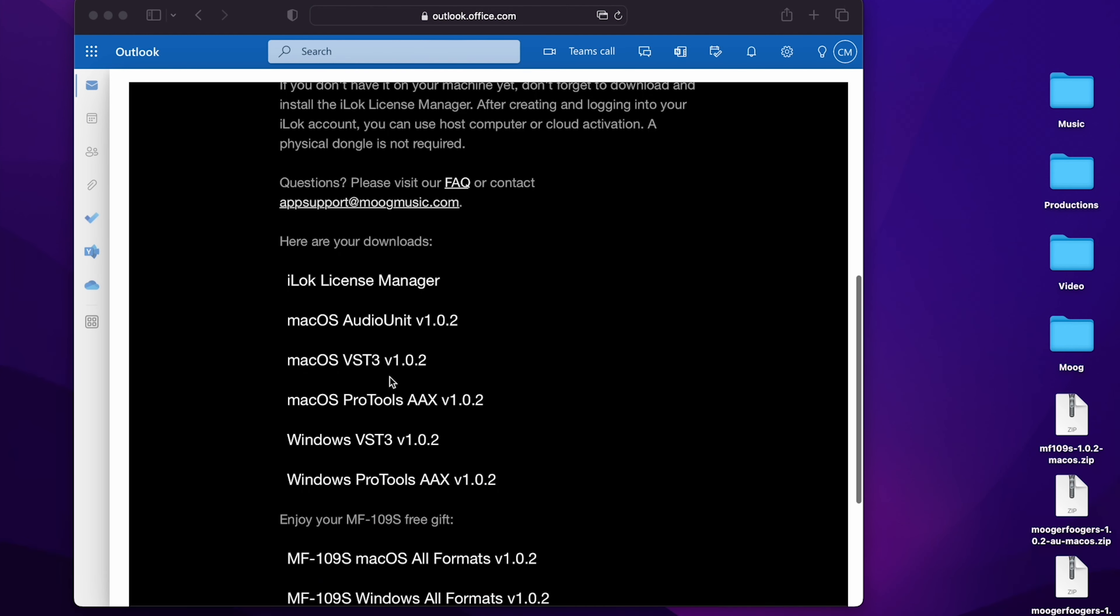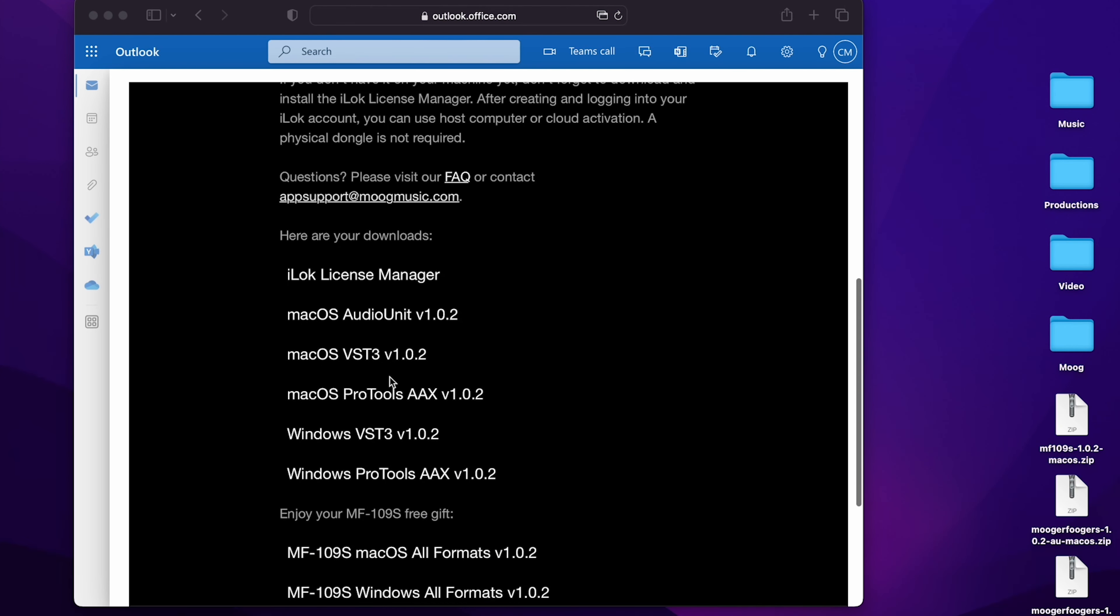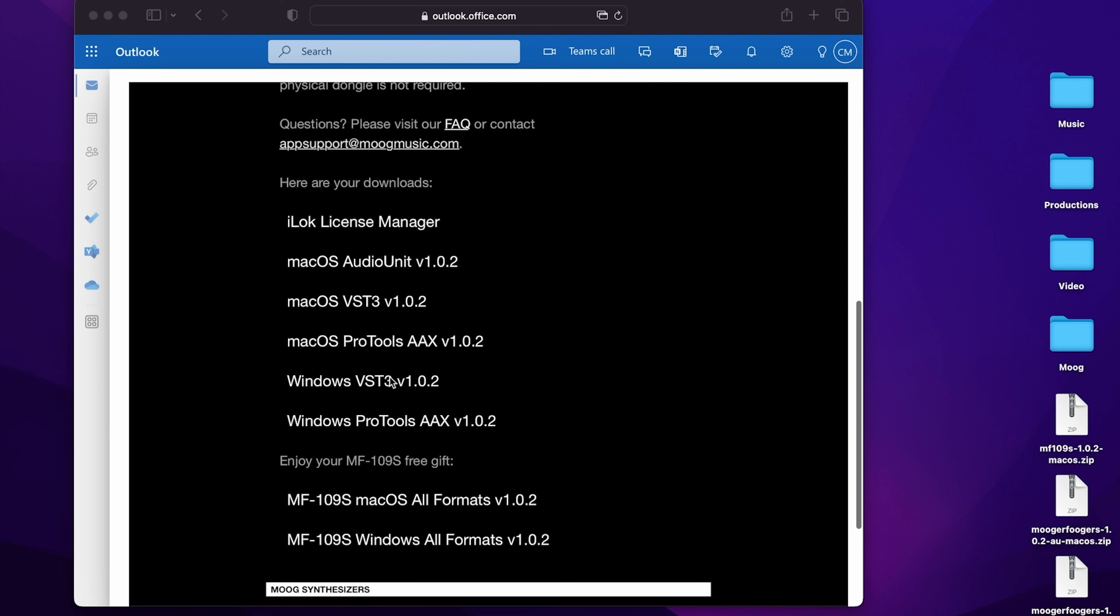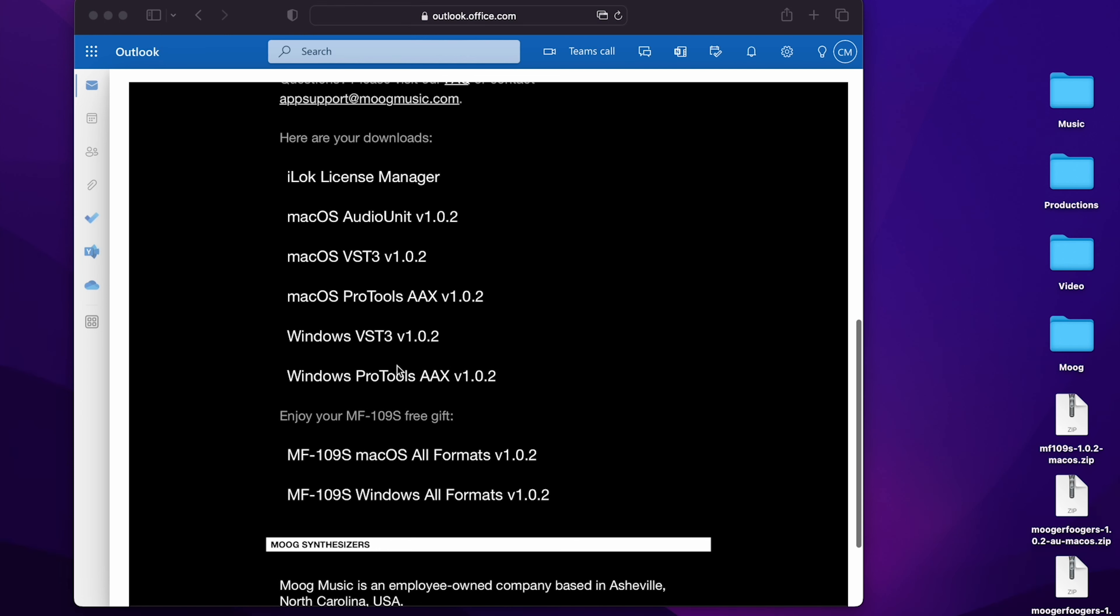Click on the appropriate links to download the installers corresponding to your operating system and plugin style in order to update your current Moogerfoogers, and below those you will find a download for the MF109S Saturator, either for Mac or Windows.